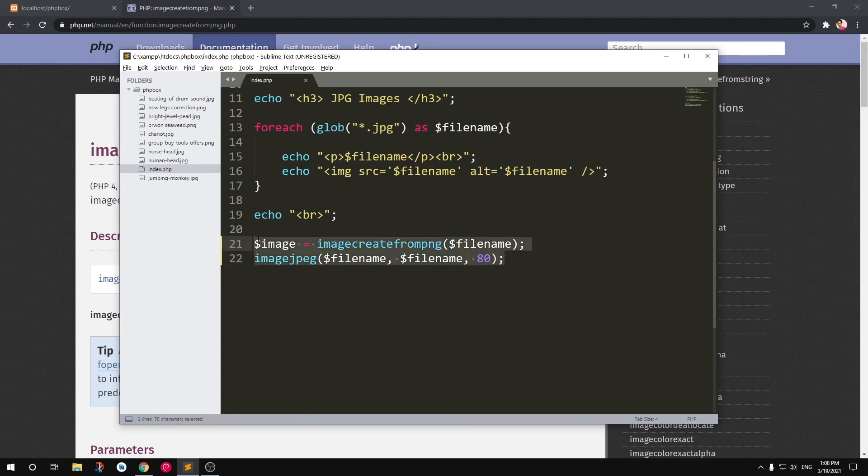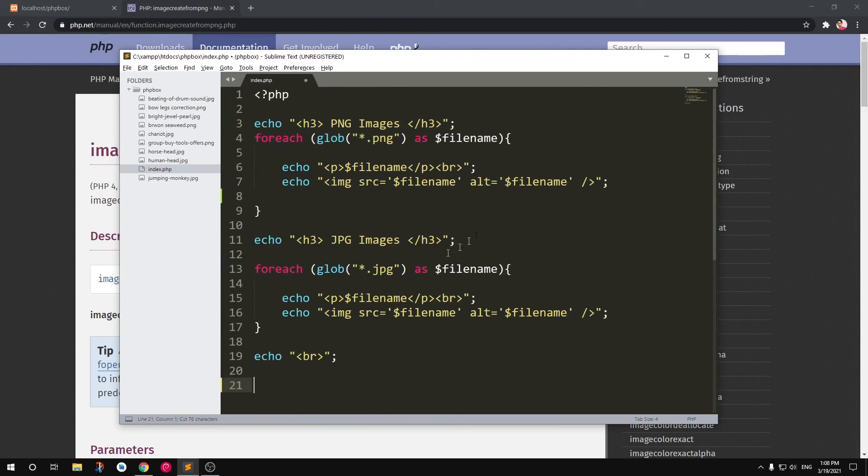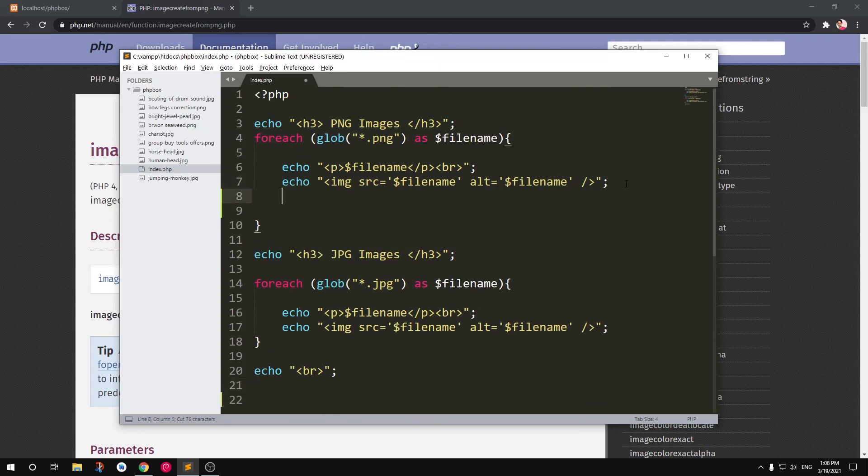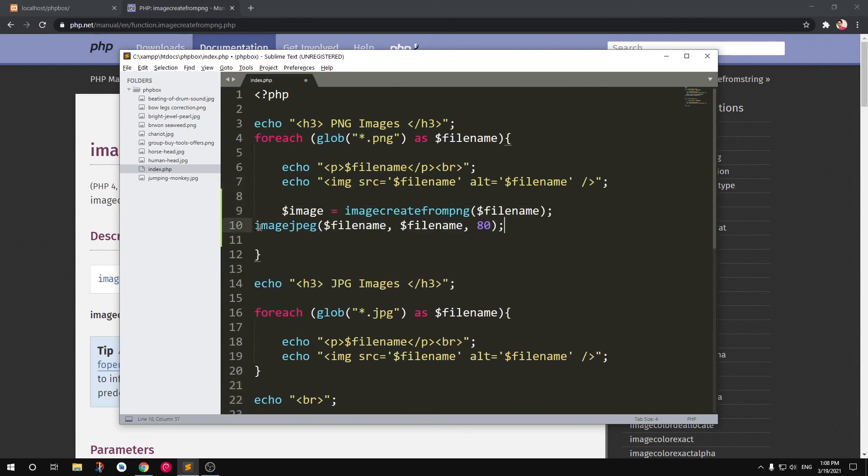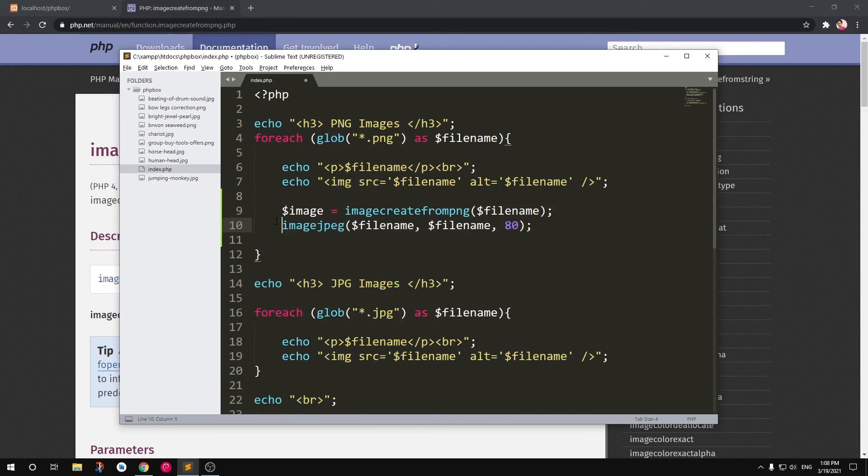So this will go under here, okay, because it's just the PNG image. So this is how you can convert from one format to another.